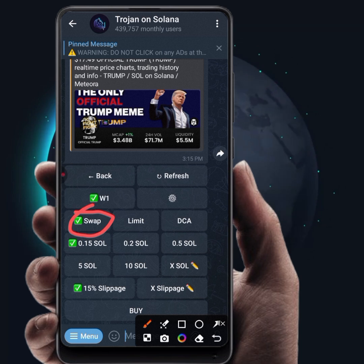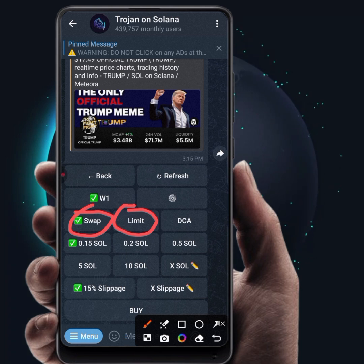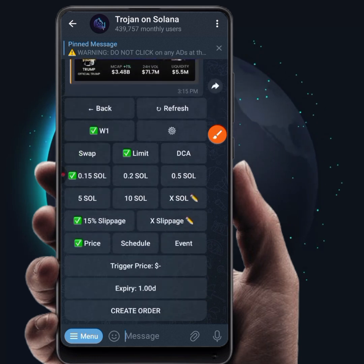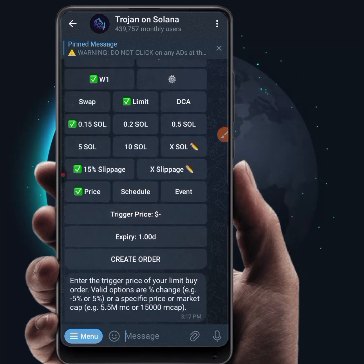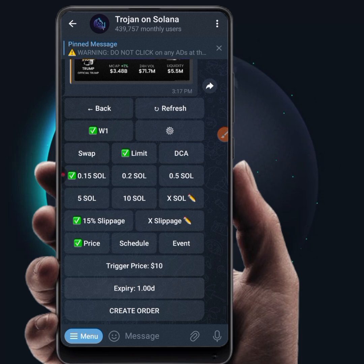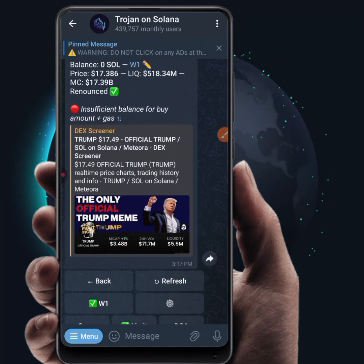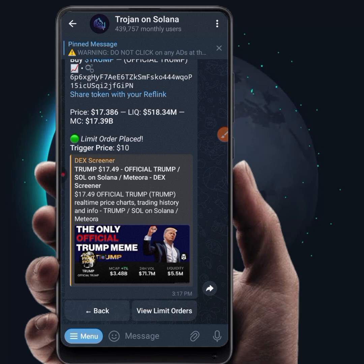Leave it on Swap so the token will be immediately bought for you. If you put it on Limit, you can set a particular price — when the token reaches that price, the bot will automatically buy for you. For example, if you're expecting the token to dump to a particular price, use Limit and click Trigger Price to set it. If you expect the Trump token to drop to $10, set 10 as the trigger price and click Send. The expiry is one day, so the order stays open for 24 hours and triggers automatically if the price is reached.